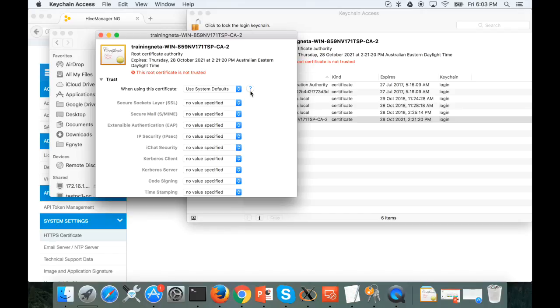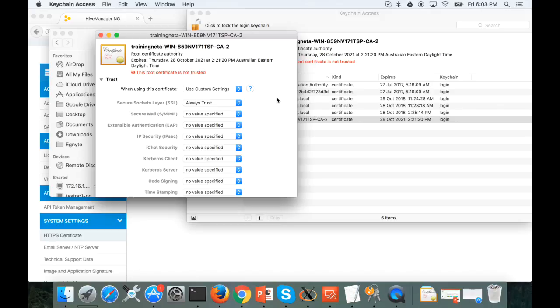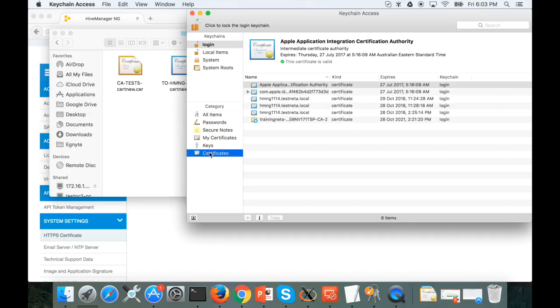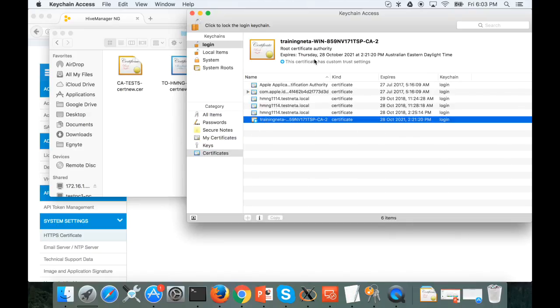Go to trust, use the system default. For web access, we only need to enable this for SSL. Select always trust. And then if you refresh, the certificate is trusted. This certificate has a custom trust setting.